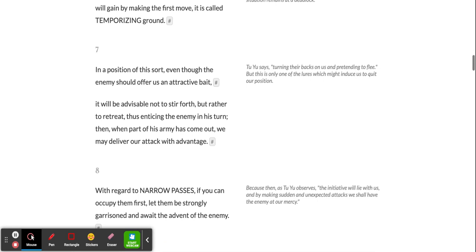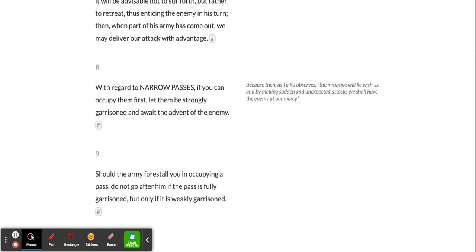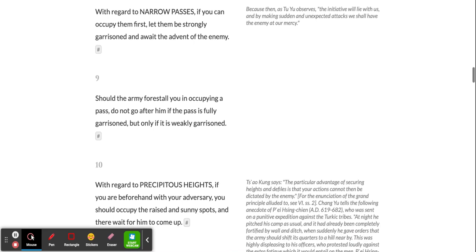With regard to narrow passes, if you can occupy them first, let them be strongly garrisoned and await the advent of the enemy. Should the army forestall you in occupying a pass, do not go after him if the pass is fully garrisoned, but only if it is weakly garrisoned.